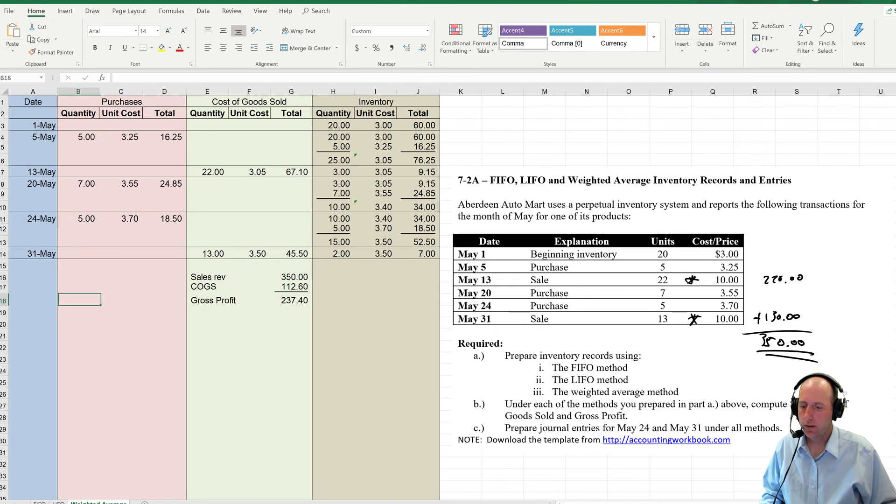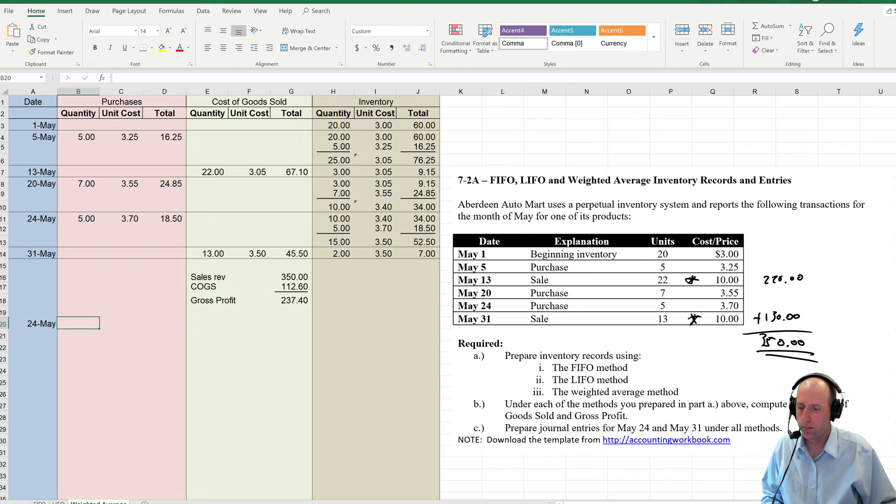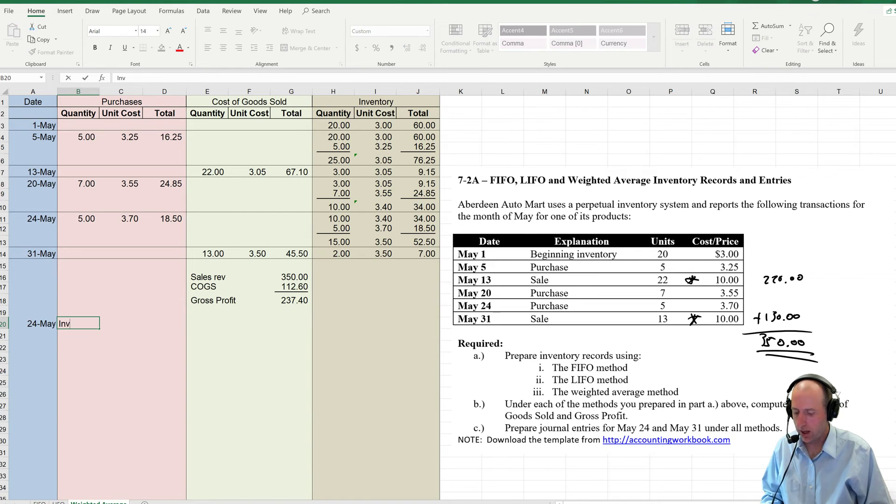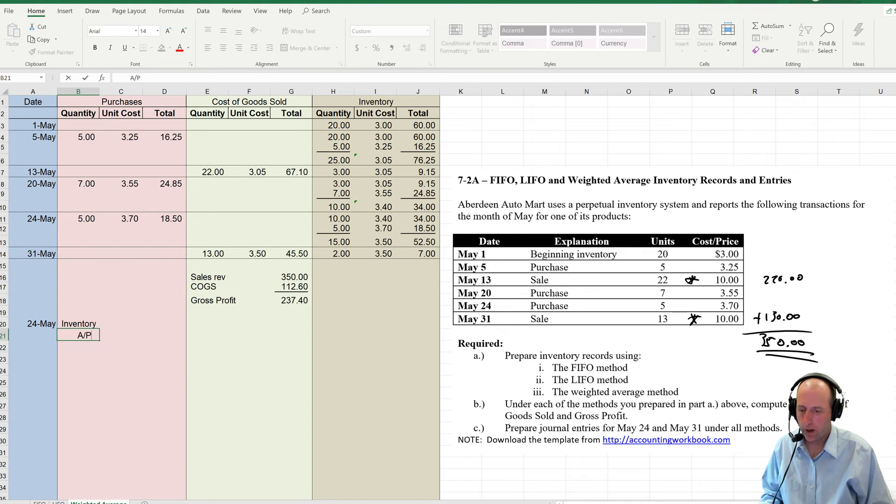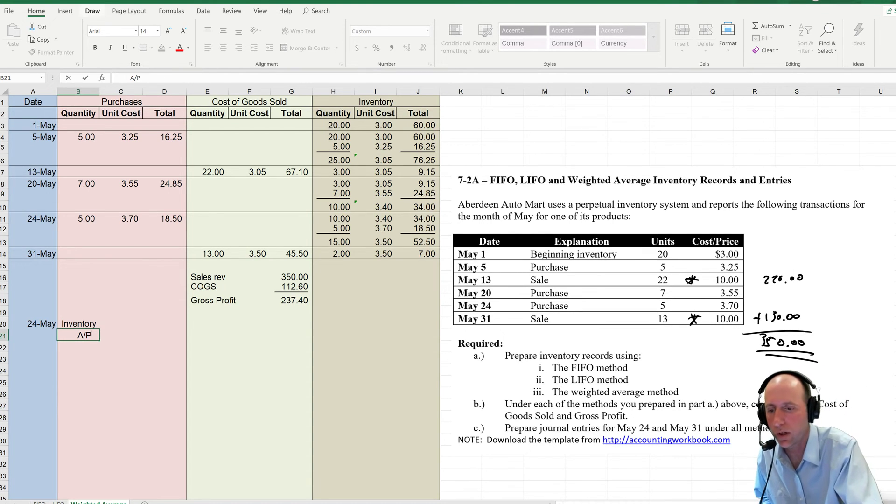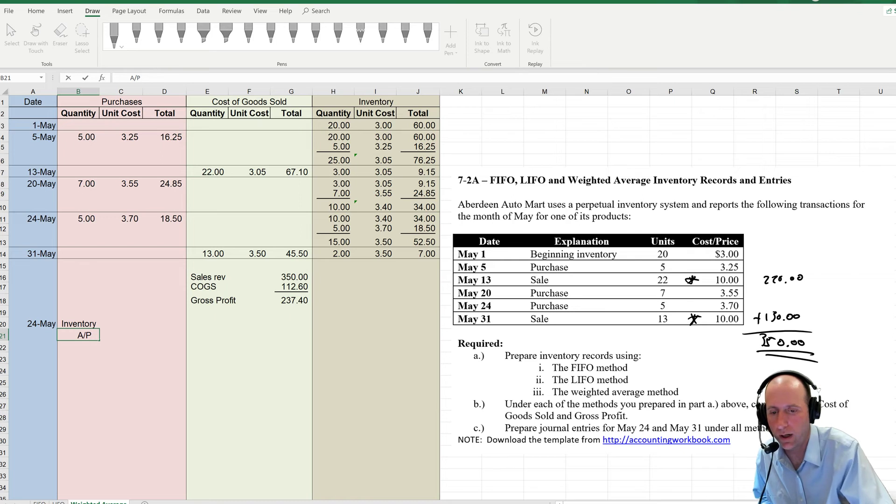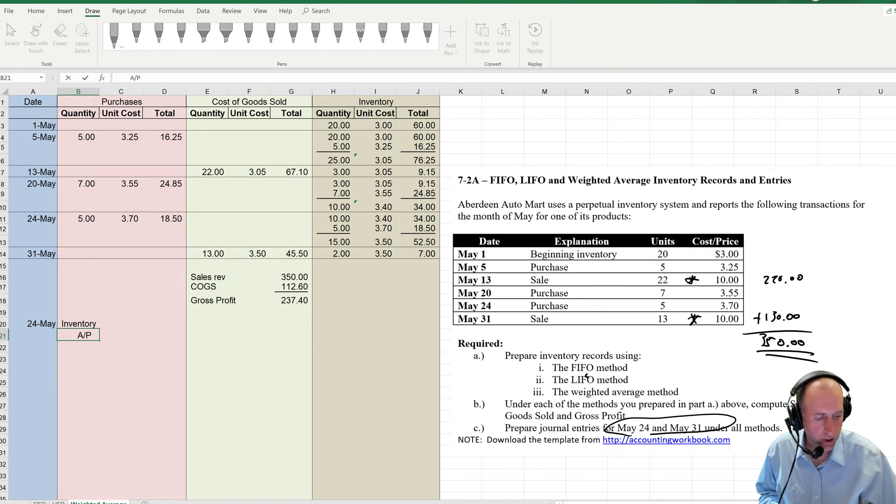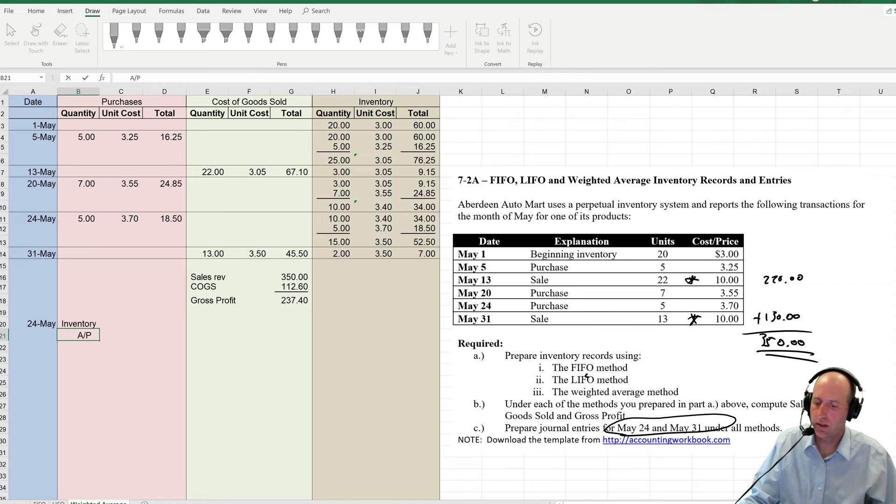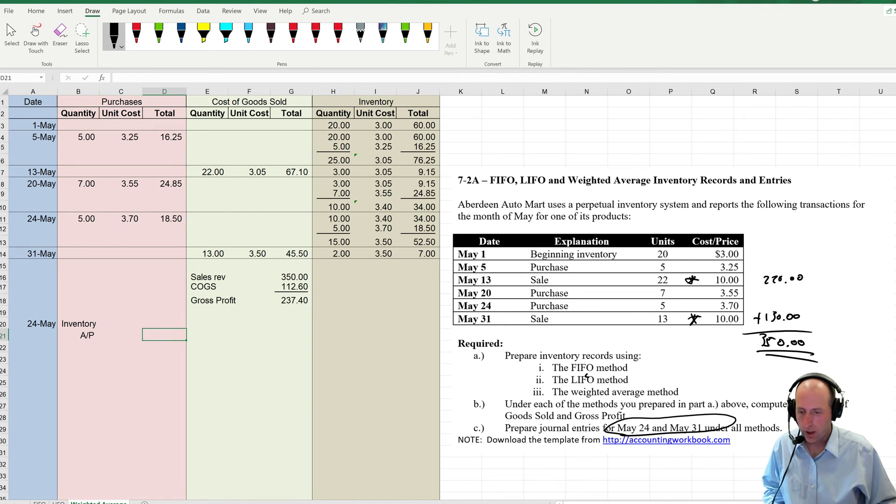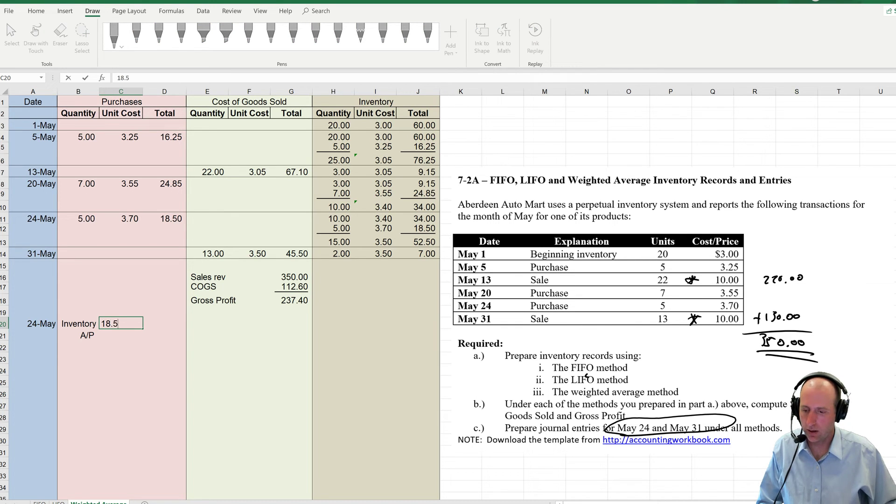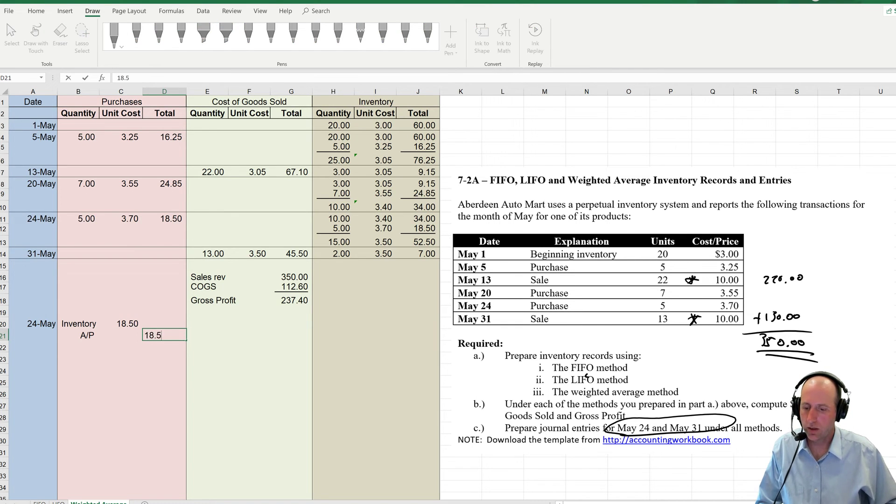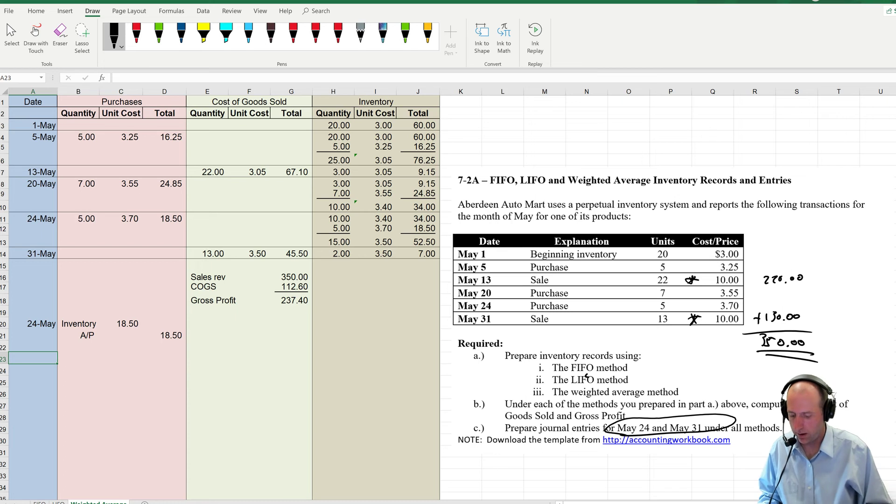Last step here. Do a couple of journal entries. May 24th, we make a purchase. Well, this is always the same. When you make a purchase, debit inventory, credit AP. By the way, I'm answering part C here. Just do journal entries for May 24th and May 31st under all methods. So, that's what we're doing. Debit inventory, credit AP for the amount of the purchase on May 24th, which was $18.50. This is not different under any method.